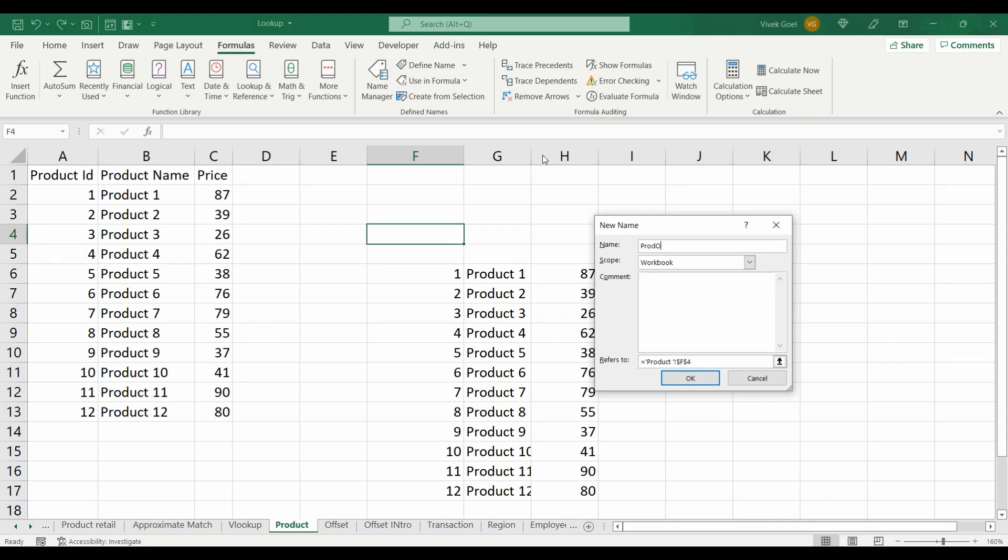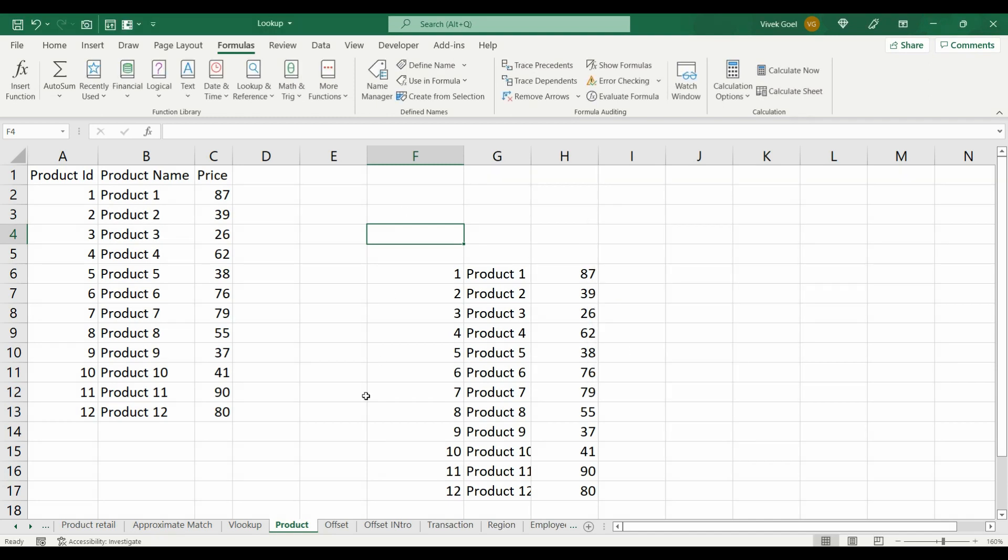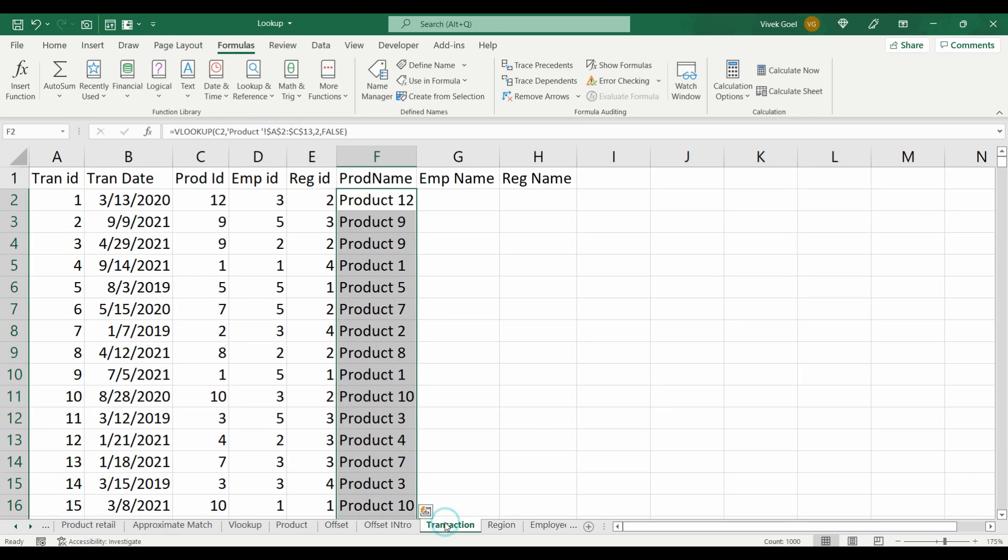Let's give it a name: prod_offset. The scope will be our workbook, and we will paste the OFFSET formula we wrote earlier. Let's click OK, and now let's move to our transaction sheet.